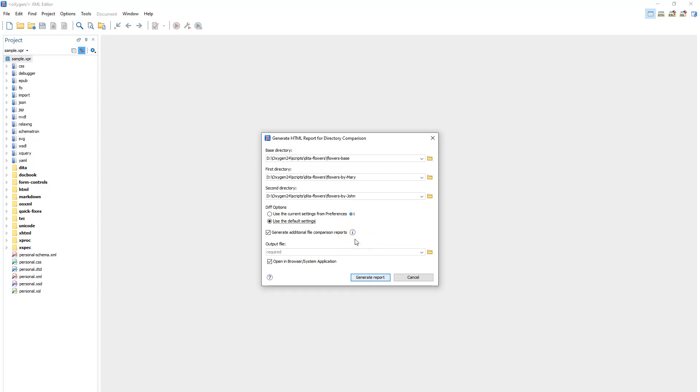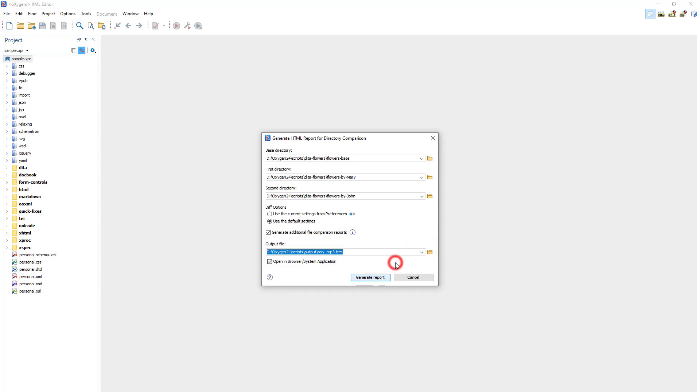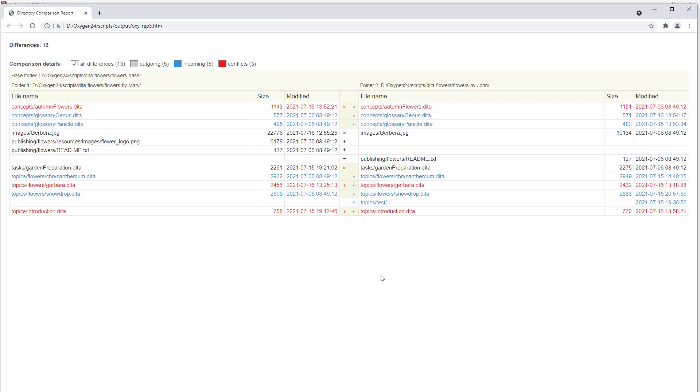Then I need to specify the path and name for the output file. And I'll leave the option selected to open the results in the browser or system application. And after I click the Generate Report button, the main report is automatically opened in my browser.